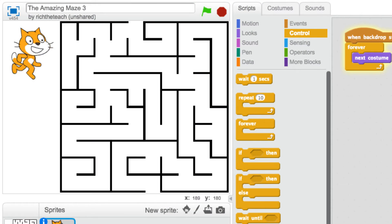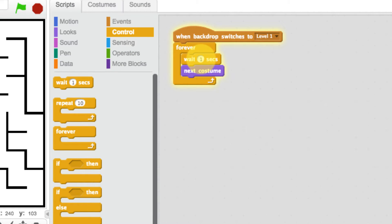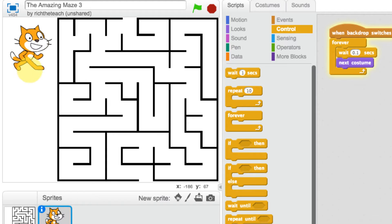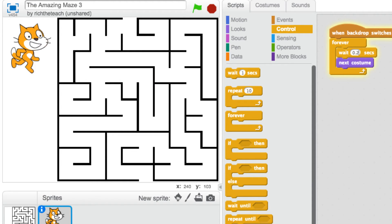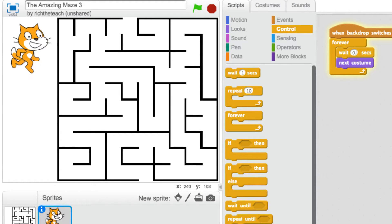When we play this and press the space bar, we've got the repeating going on, but it's a bit fast — the cat looks like it's running a 100 meter sprint. We want to delay it a little bit, so we'll take our wait block and change it to 0.1 seconds. We can change it further if we want — 0.2 seconds, 0.5 seconds — I think 0.2 seconds is good.